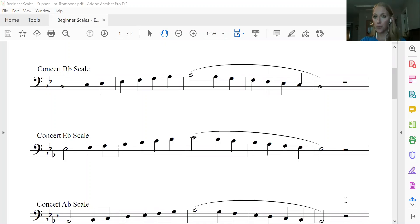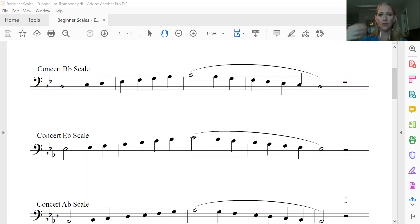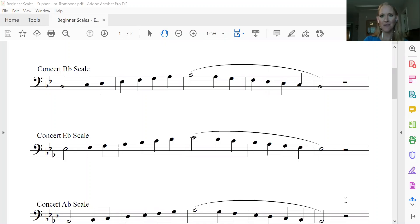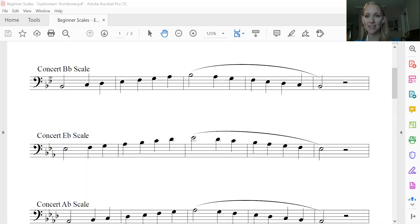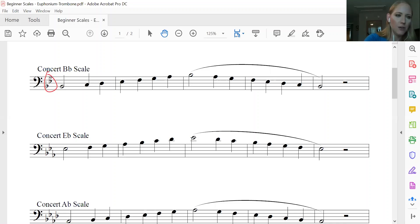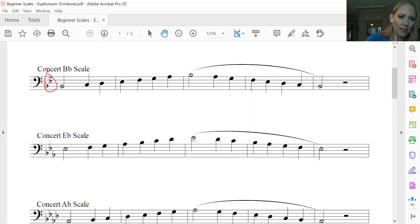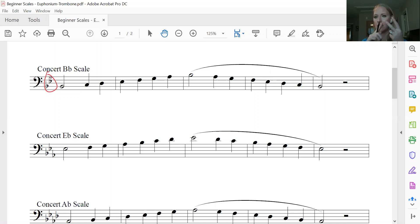Okay, so remember our order of flats is B-flat, E-flat, A-flat, D-flat, G-flat, C-flat, F-flat. Or BEAD greatest common factor. Okay, so we're going to look over here in our B-flat scale and we've got two flats. So I just circled those. You can either look and see it's on the B-line in the E-space or you can remember your order of flats, two flats, B-flat, E-flat.